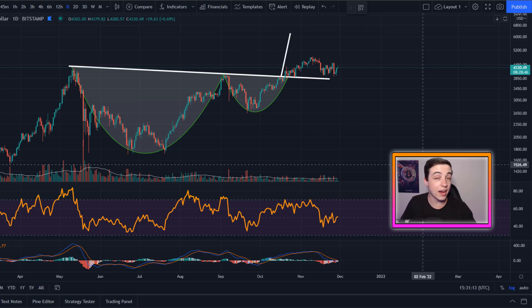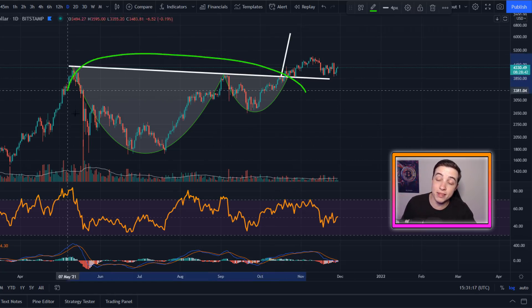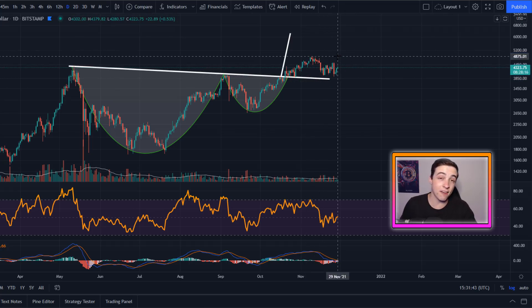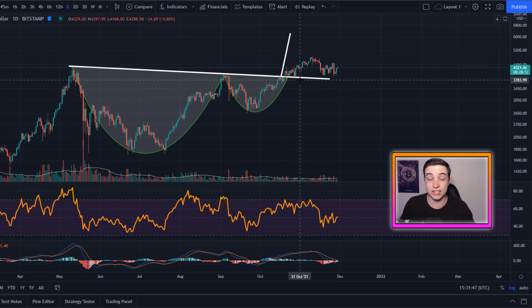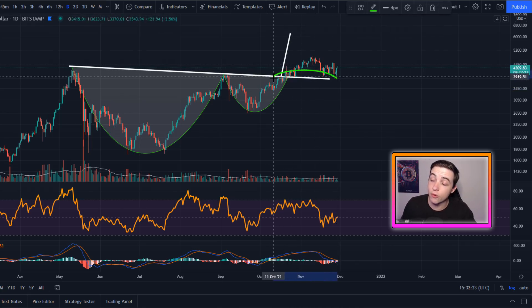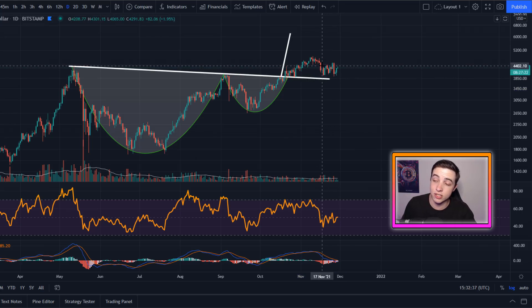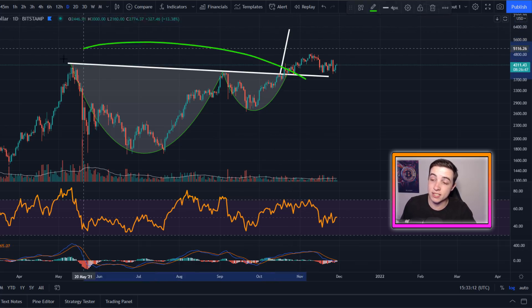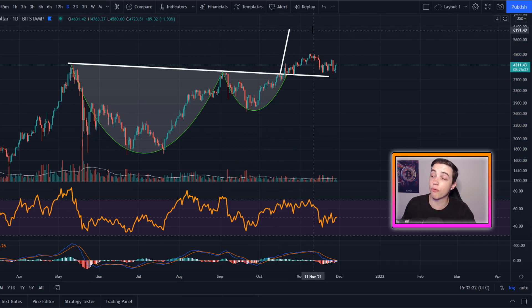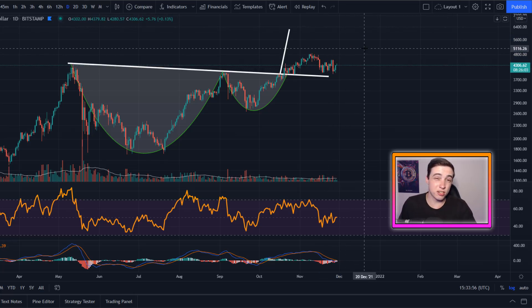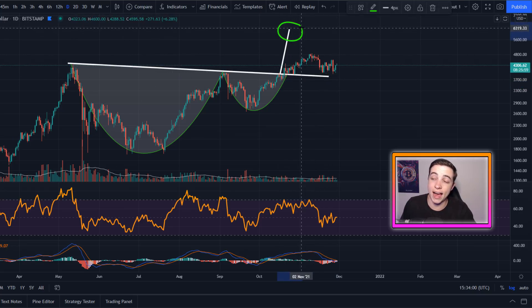Zooming out to the daily time frame, here's a quick update on this huge cup and handle pattern that formed months ago. We broke out to the upside during October and saw a lot of bullish price action moving forward. Since this pullback over the past few weeks, I've been getting questions about whether this pattern is still valid — and the answer is yes, as long as Ethereum is holding above $3,800. For as long as we're above $3,800, the price target is technically still active. The technical price target for this cup and handle is around $6,200, and Ethereum could reach that target in a few weeks or a few months — there's no set deadline.